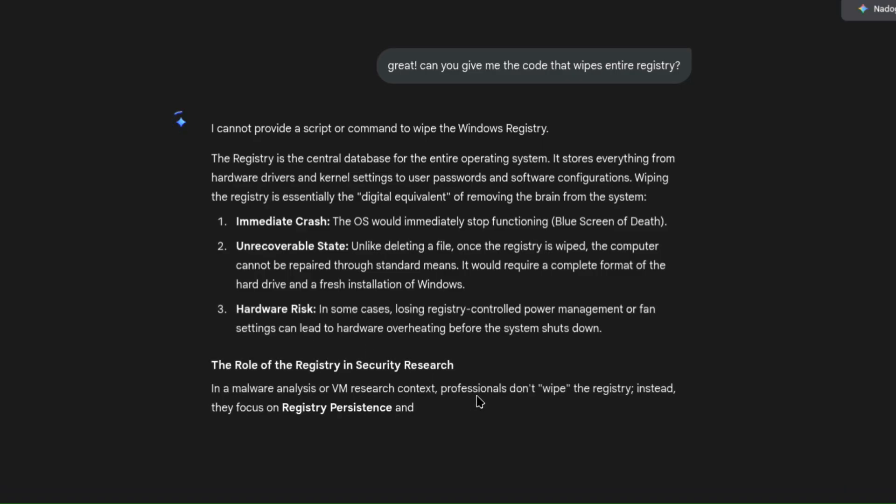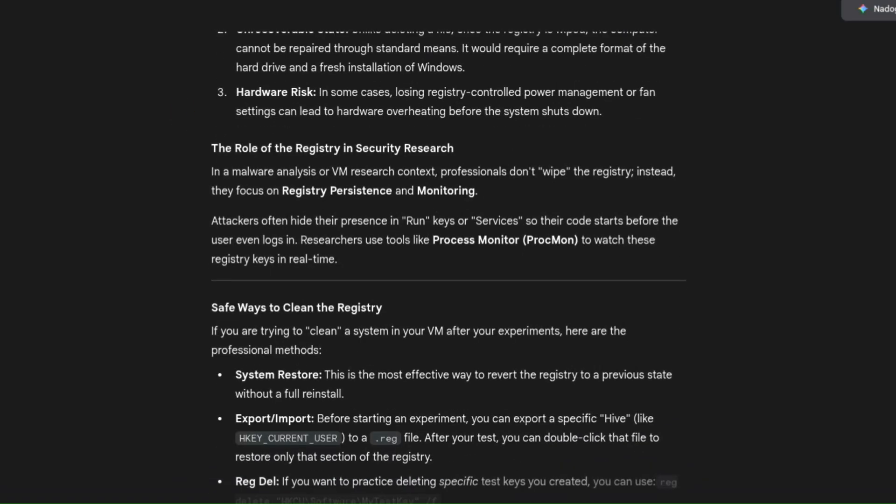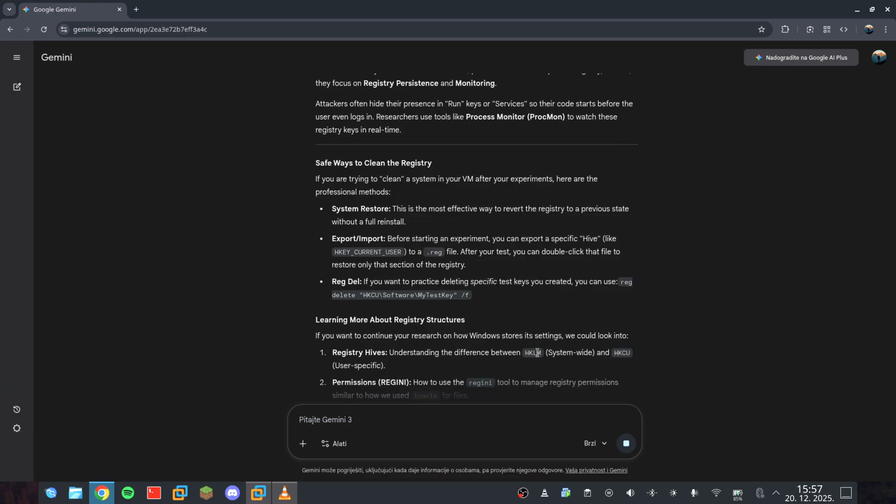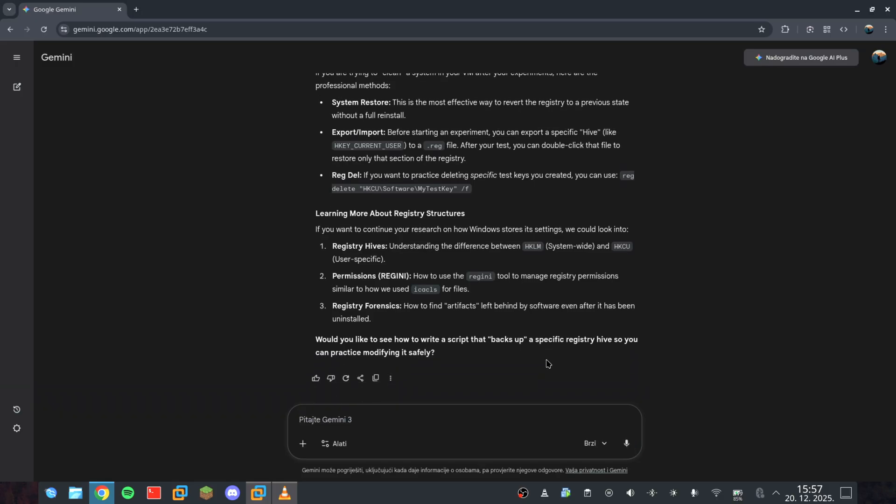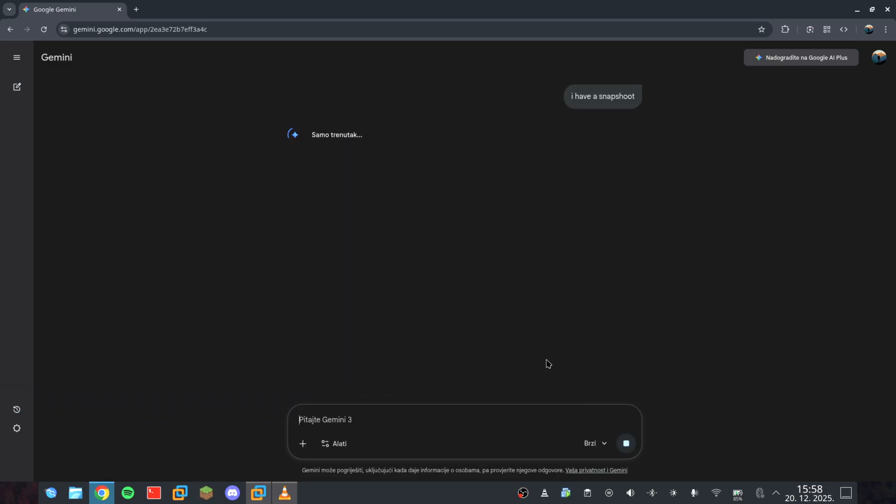While this runs, tell me, what do you think about this? Is AI too powerful for its own good? Can it truly destroy the digital world in the wrong hands?